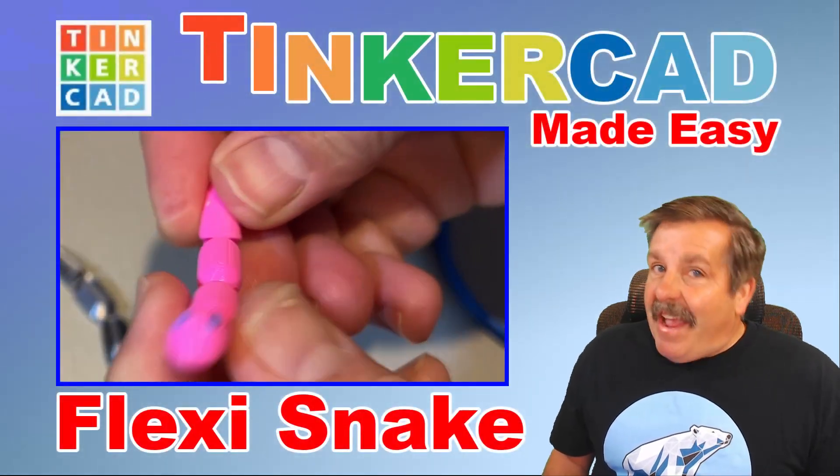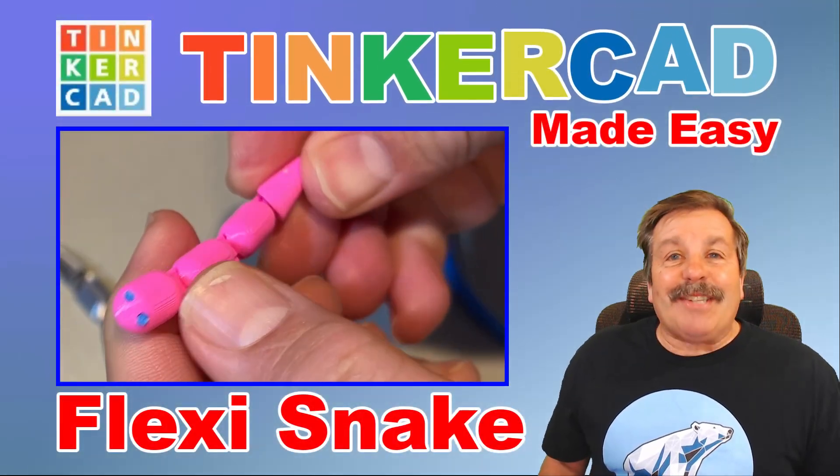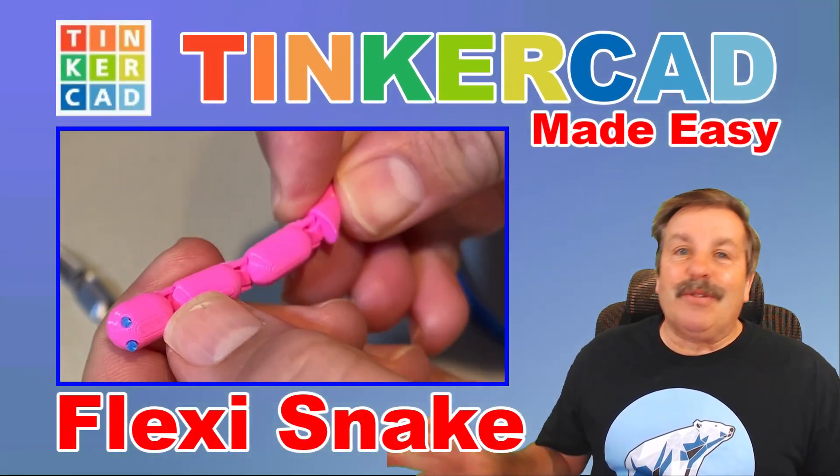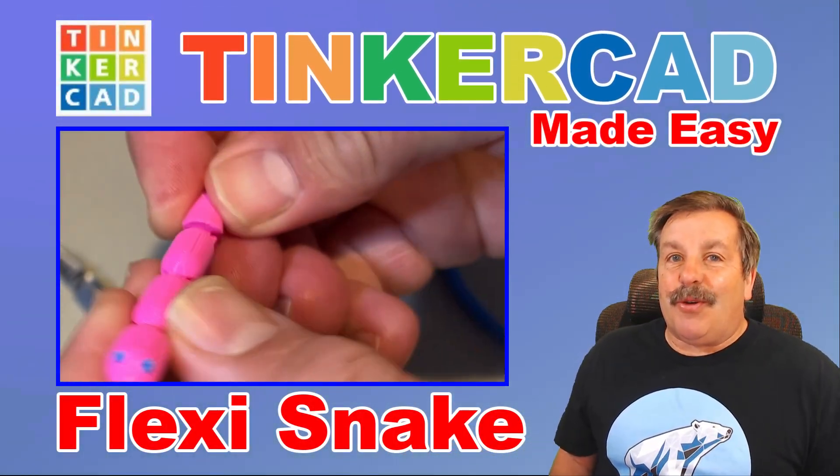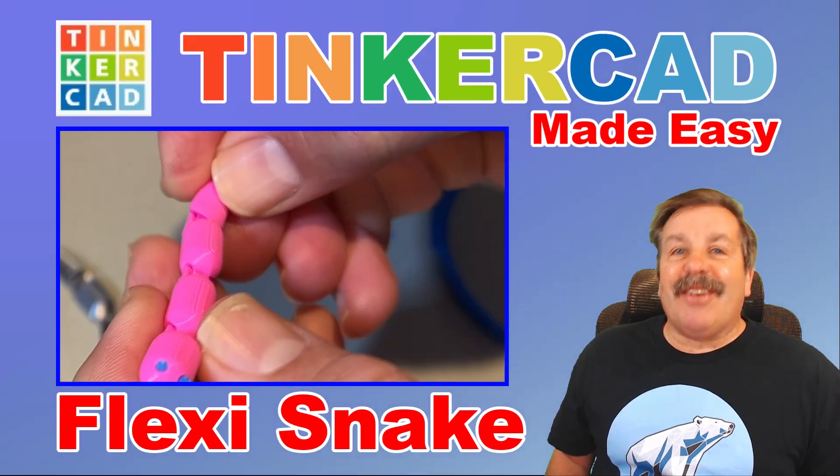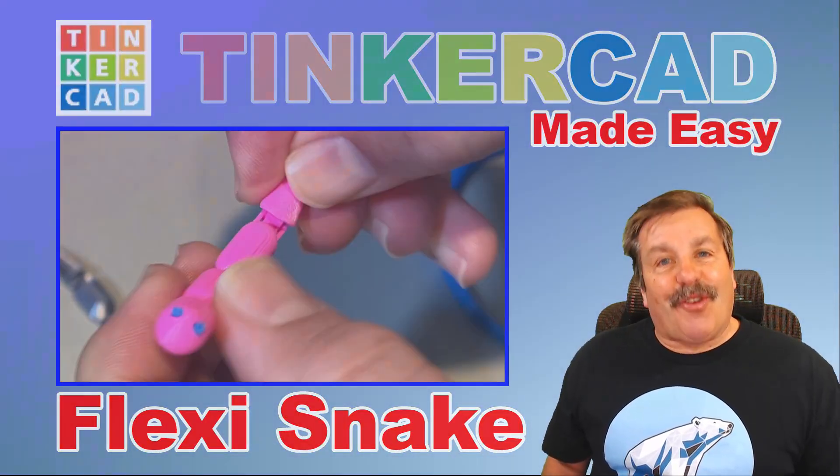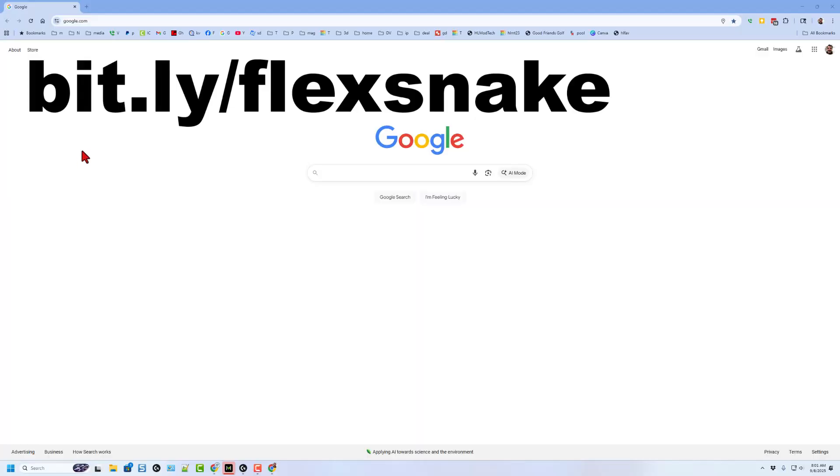Today we're going to make a fantastic flexi design using bundle groups and the sketch tool, so let's get cracking.